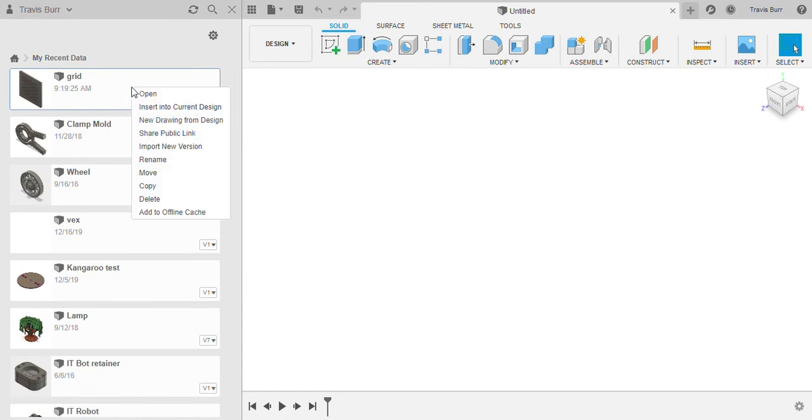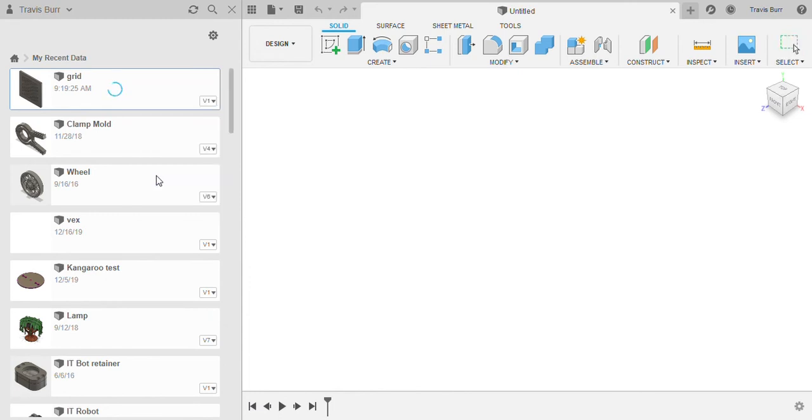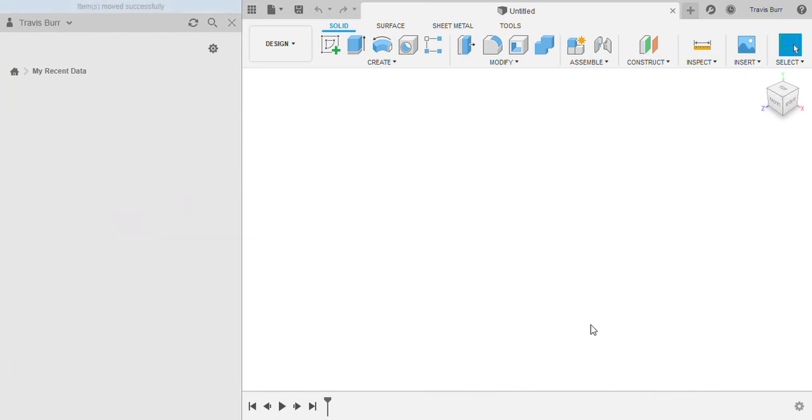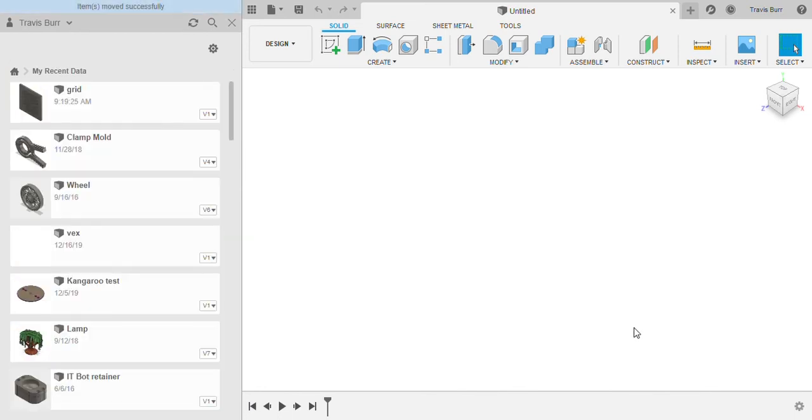Right click on the project and go move. That's going to bring up this file here. So you've got all your projects and move to. We can scroll down, we can find my project Travis Burrows 2020, click on that, click move. And now it's going to move that file to Travis Burrows 2020.